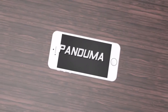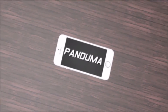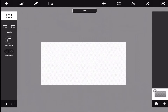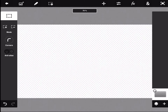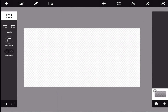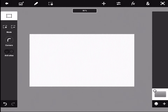Welcome back to another video. Today I'm going to be showing you guys how to make a thumbnail in Photoshop Touch on iOS. If you guys are excited, make sure to leave a like — let's get right into it.